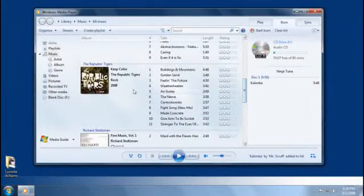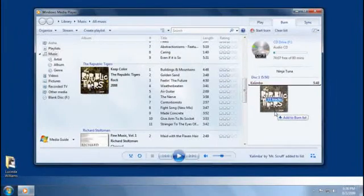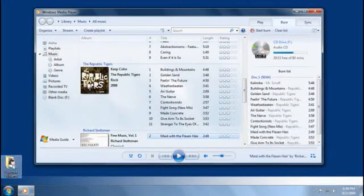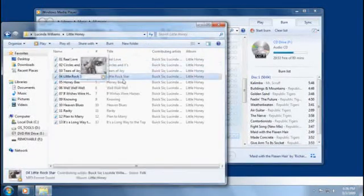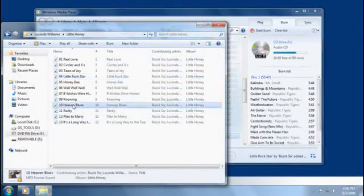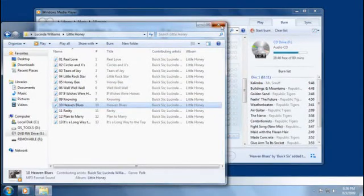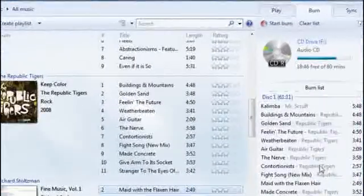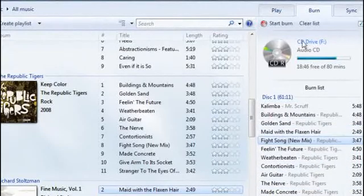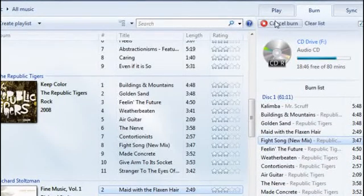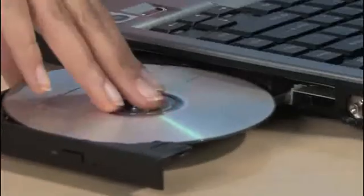Most of my music is already in the player library, so I'll drag most of the songs to my burn list from inside the player. I'll also drag over a couple of songs that I have on my desktop. An audio CD can hold about 80 minutes of music, so I'm well under the limit. After I move a few songs around, I'll click Start Burn to create my new mix CD. A few minutes later, I've got my mix CD and I'm ready to listen to some tunes in my car.